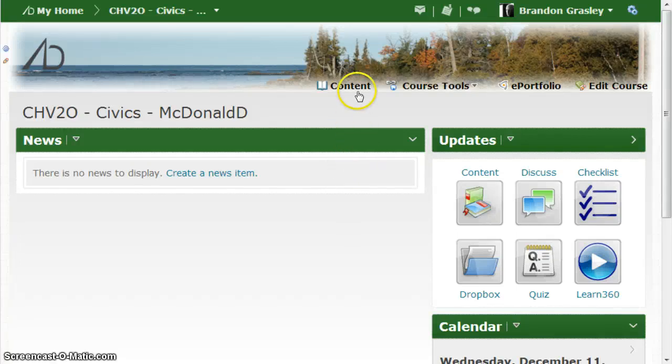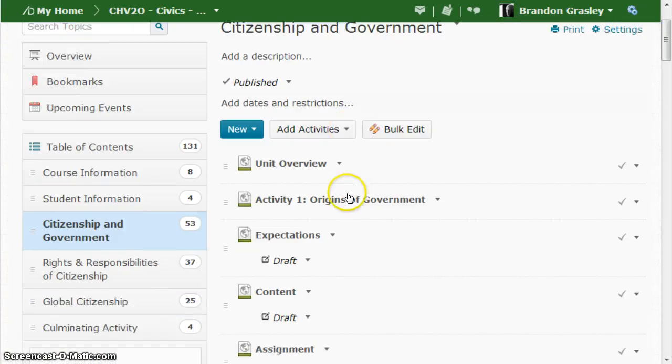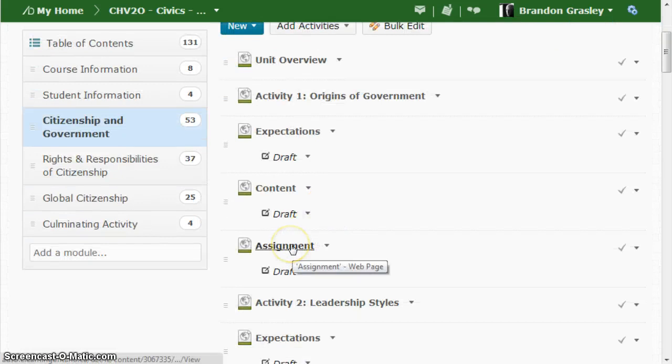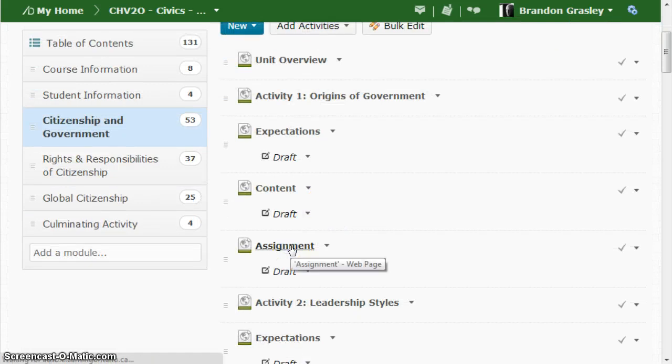I'm going to show you how to fix a broken content link in your course. Click on content, go down to the assignment or page where things are broken.